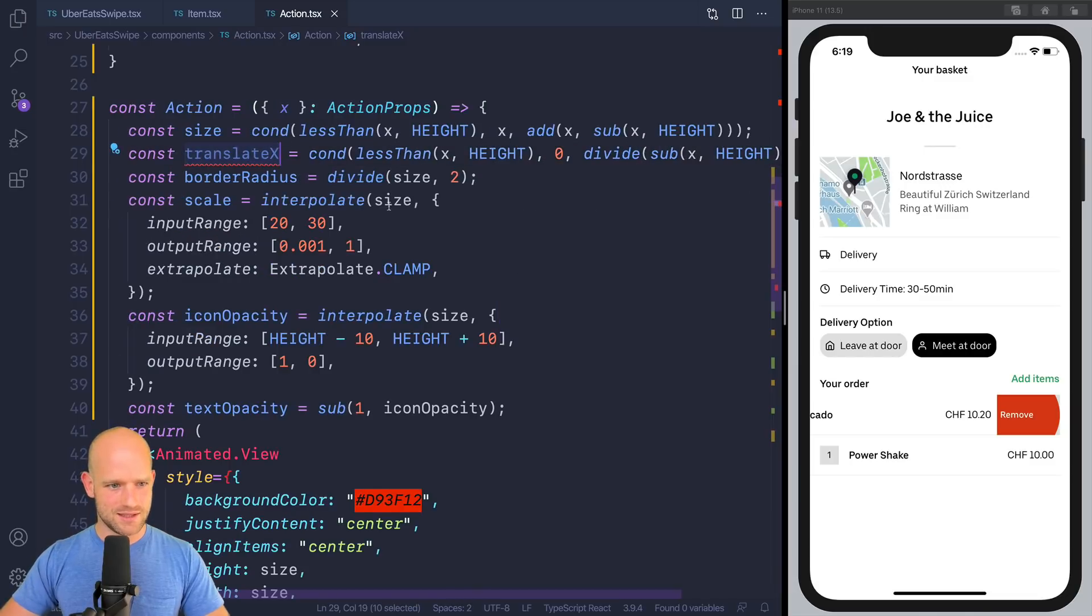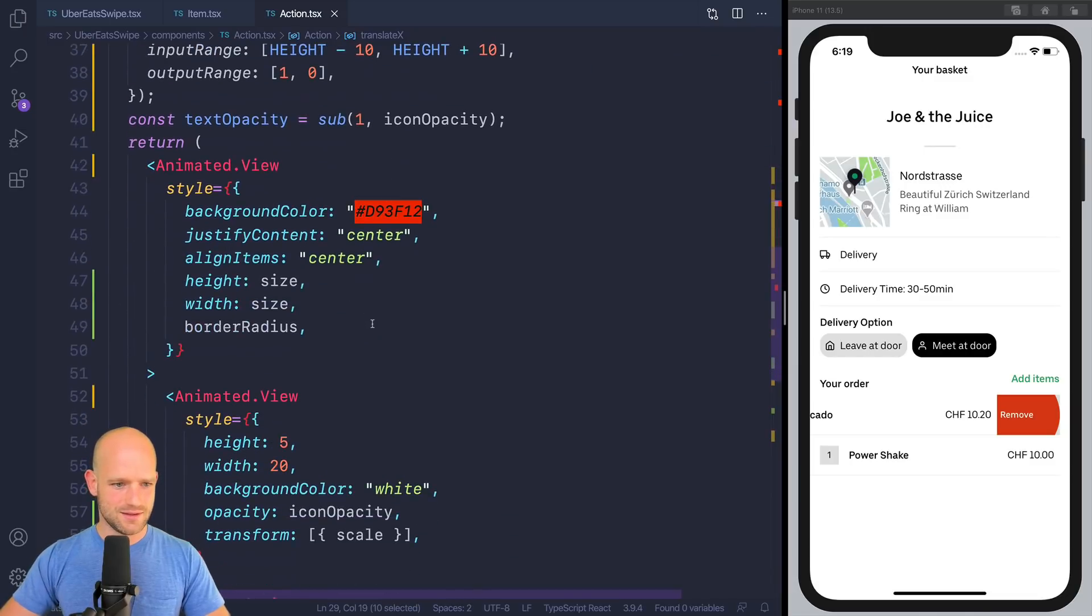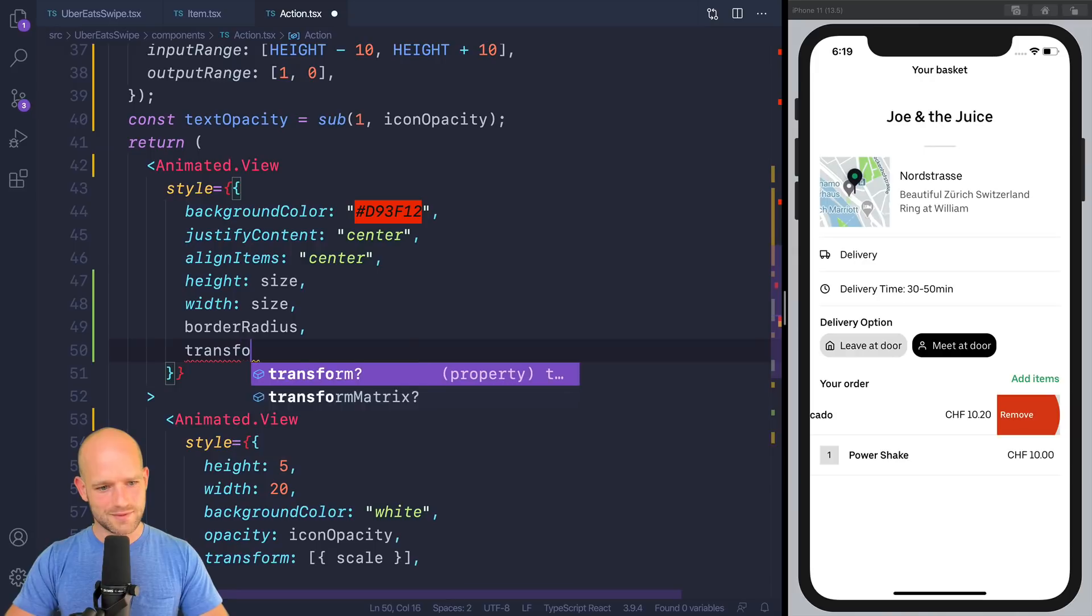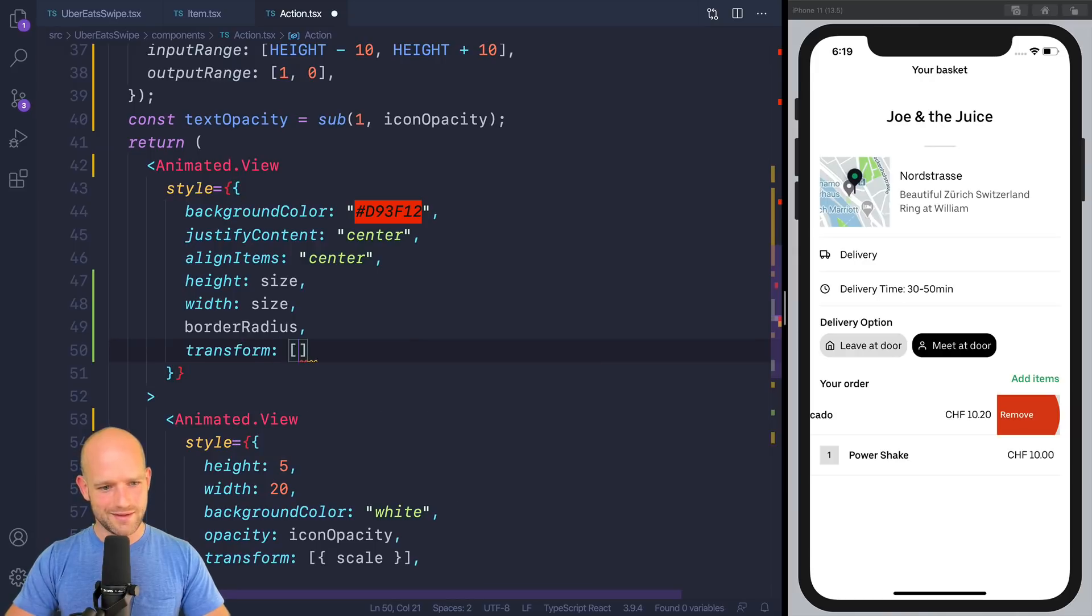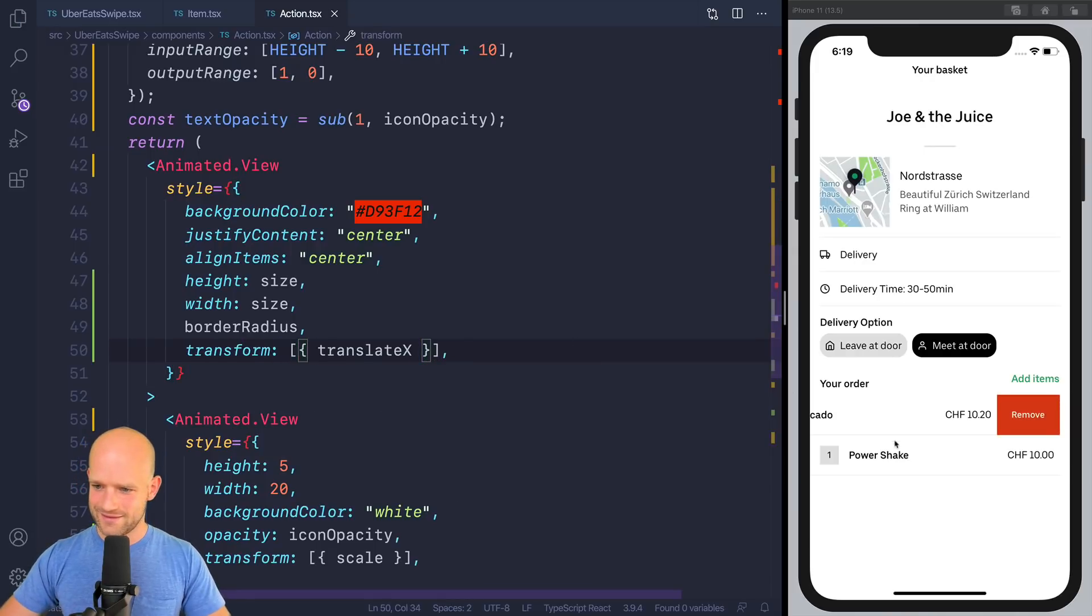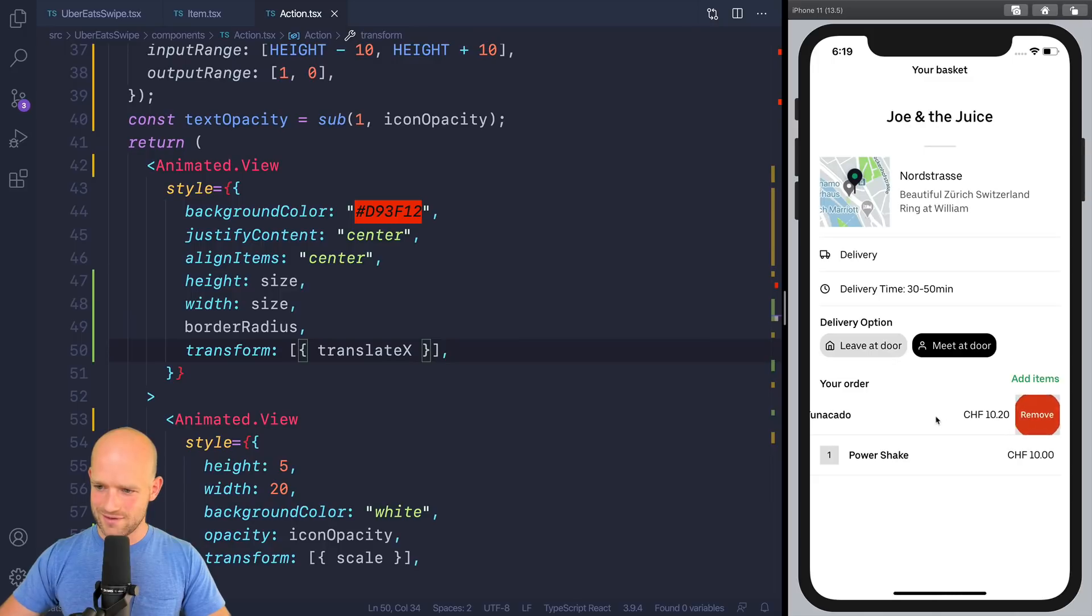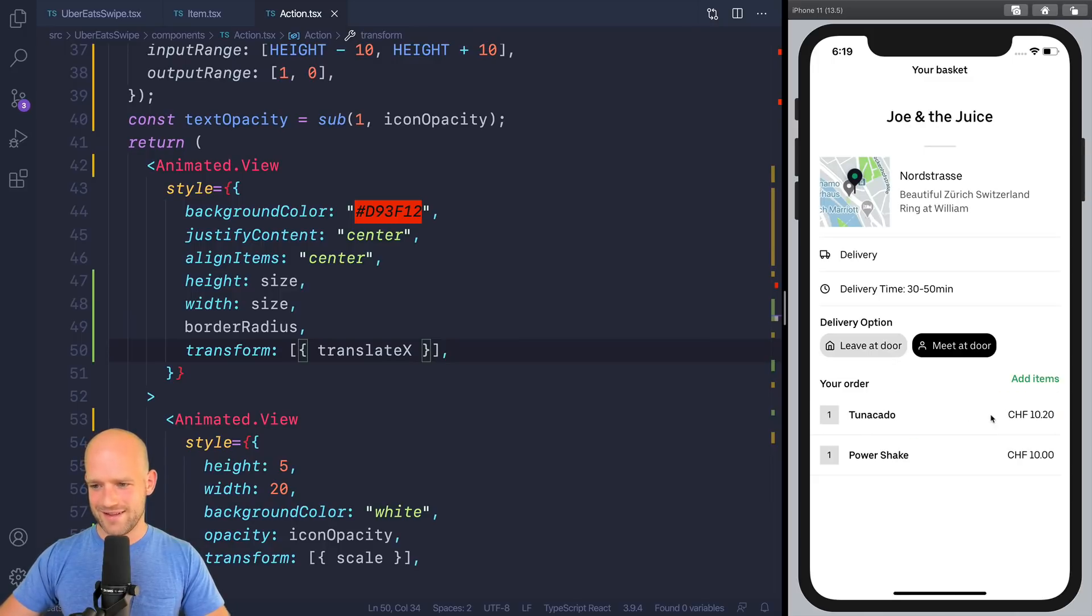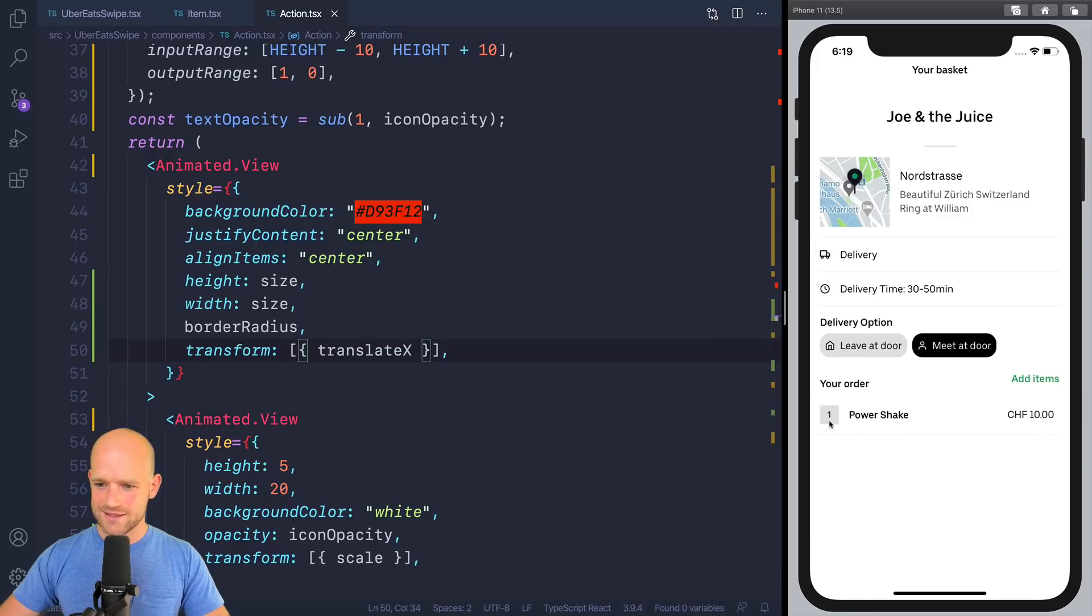So let me assign it. Let's have a look. Yes, it's cool, huh? And now, if I swipe like this, I want the, you see the remove text to disappear.